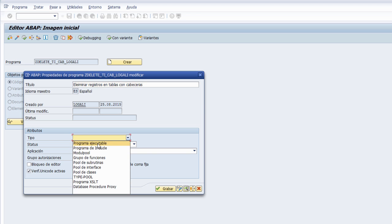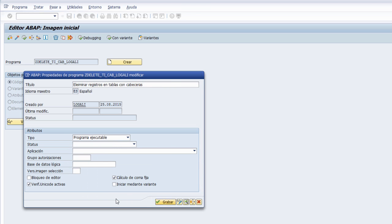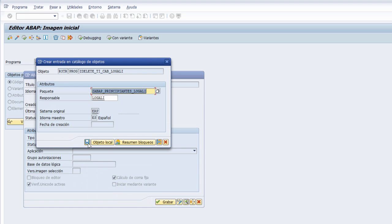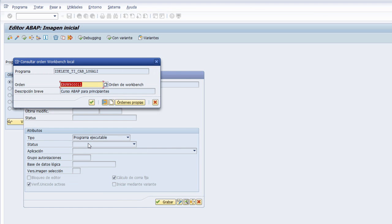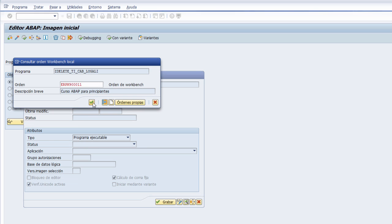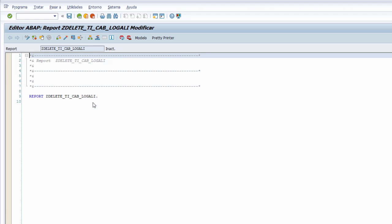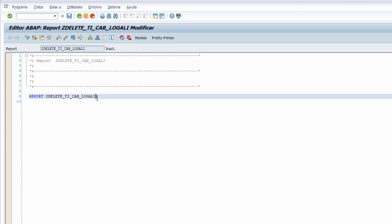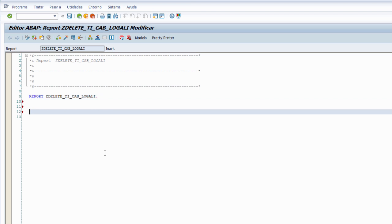Tipo de programa: programa ejecutable, y le damos al botón de grabar. Agrupamos en nuestro paquete el desarrollo dándole al intro y asociamos nuestra orden de Workbench al nuevo desarrollo con la descripción 'Curso ABAP para principiantes' y le damos al continuar. En este momento el sistema nos abre la ventana con el editor ABAP que nos permite implementar el código fuente de nuestro programa.